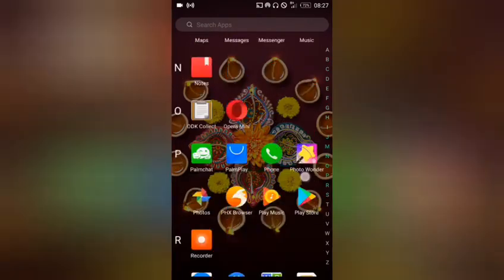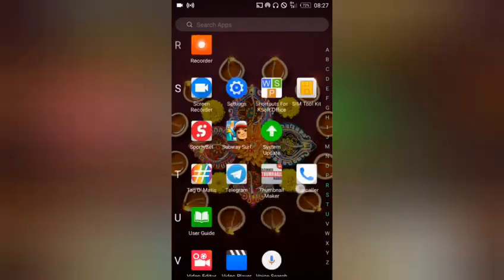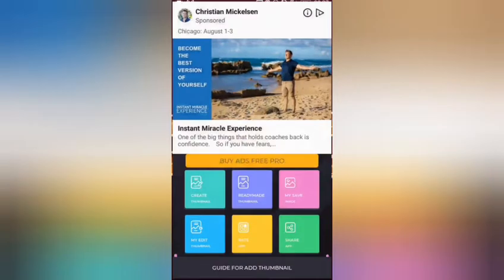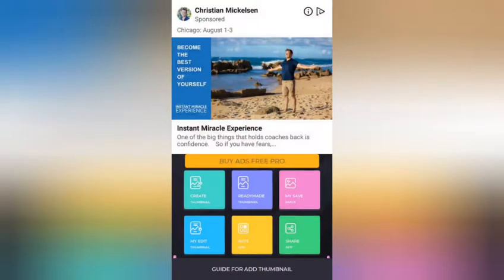So the name of the app is Thumbnail Maker. It's free. You can download it on your Play Store and make use of it. I'll click on Thumbnail Maker. One downside of the app is it contains ads, but you can simply ignore them.